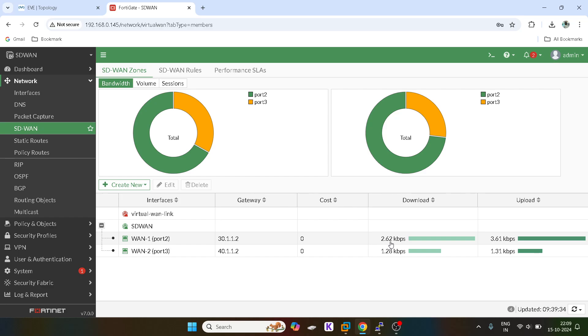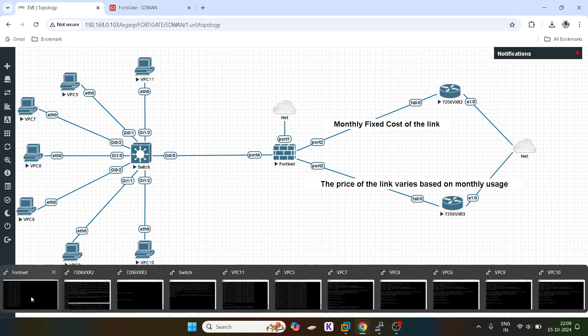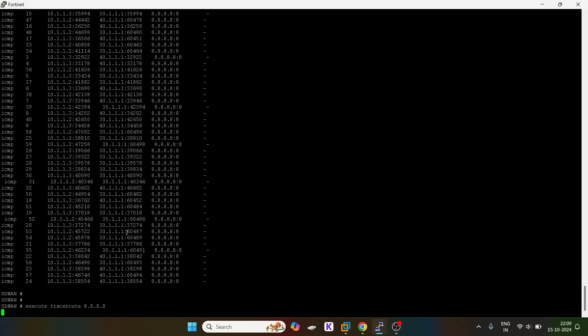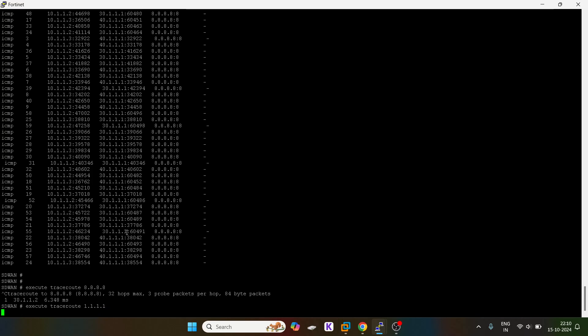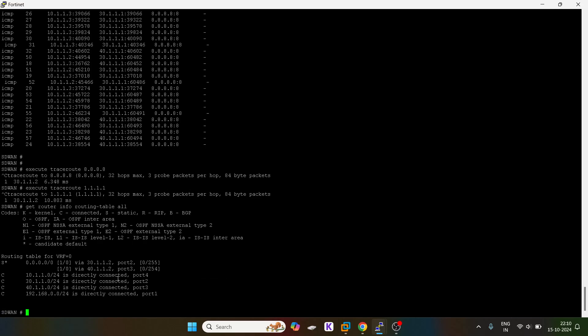Now let's do one thing, I will execute a threshold. It is utilizing 30.1.1.2. You see it will be primarily utilizing 30.1.1.2 because the threshold has not yet exceeded. The primary port is this one.